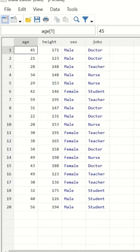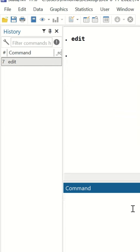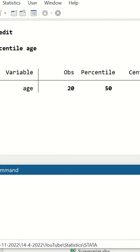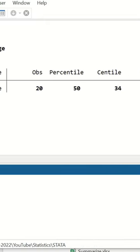To calculate the median for the age and the height in Stata, in the command section type centile, then insert the variable name which is age. A table is generated showing the variable age and the centile is determined, which is 34.